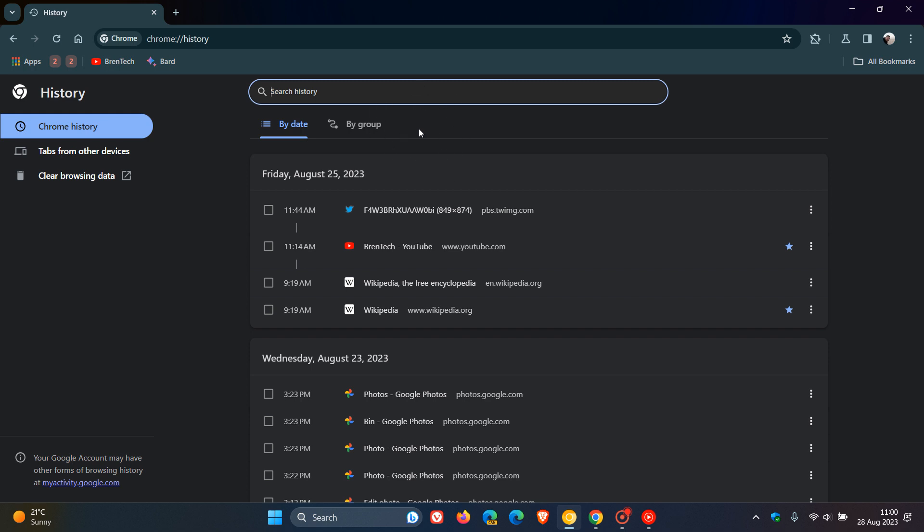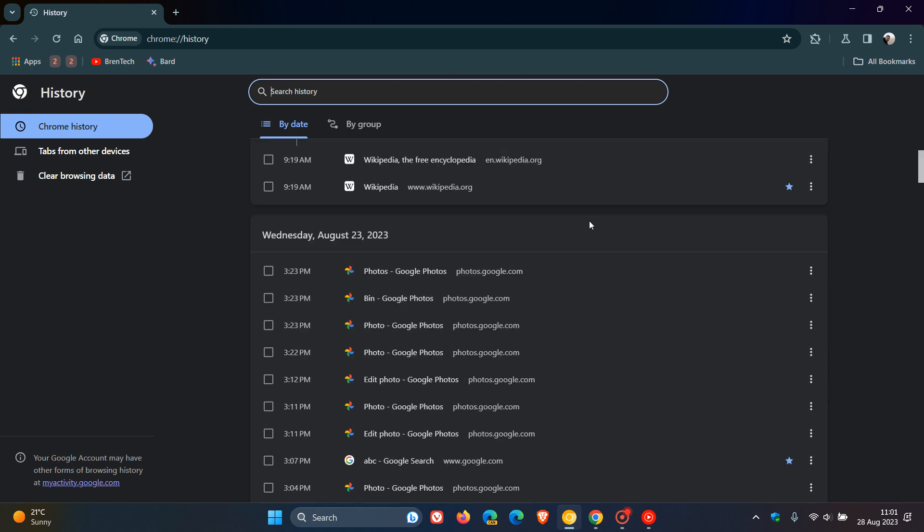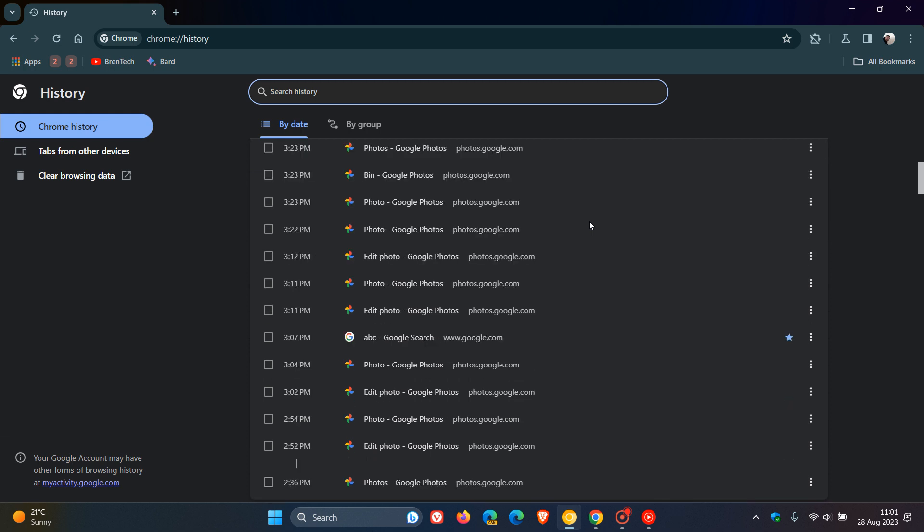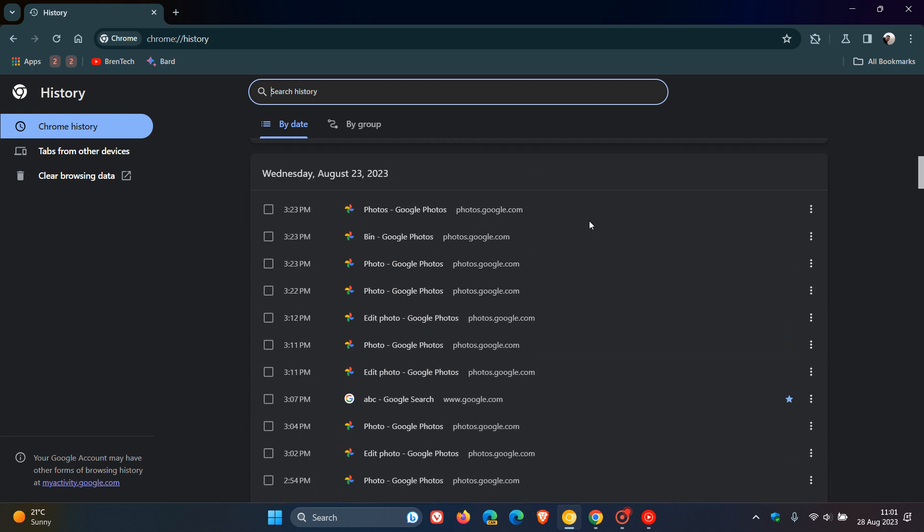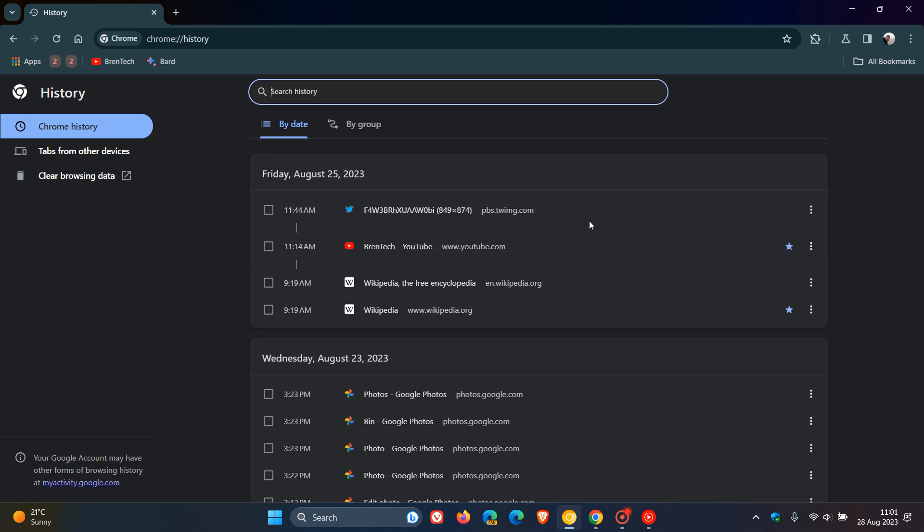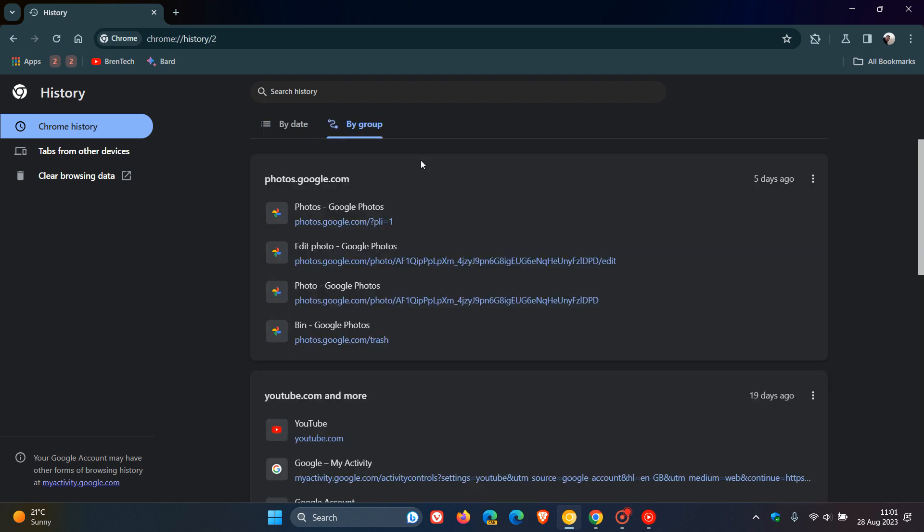At this stage, it seems that Journeys could have been internal code or an internal name before Google settled on a more realistic name, sorting your browsing history by Groups. As you can see, your regular browsing history is organized by dates, while Journeys, or by Group now, organizes it as Groups, which I think is a more realistic name than calling it Journeys.